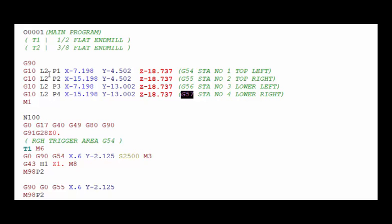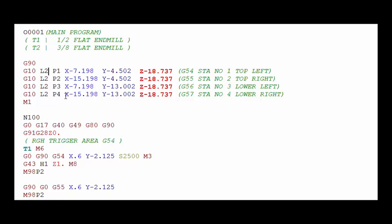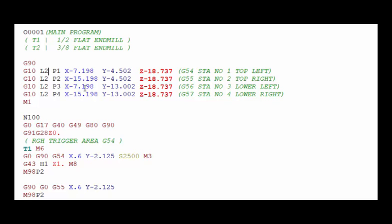You can also use this to store or load the X, Y and Z values into the additional work coordinates that a lot of machines have, which are the G54.1 position 1 through 48. Then this L2 would be an L20. It would still be P1 through P48 but the L20 refers to the extended work offsets that a lot of machines will have.